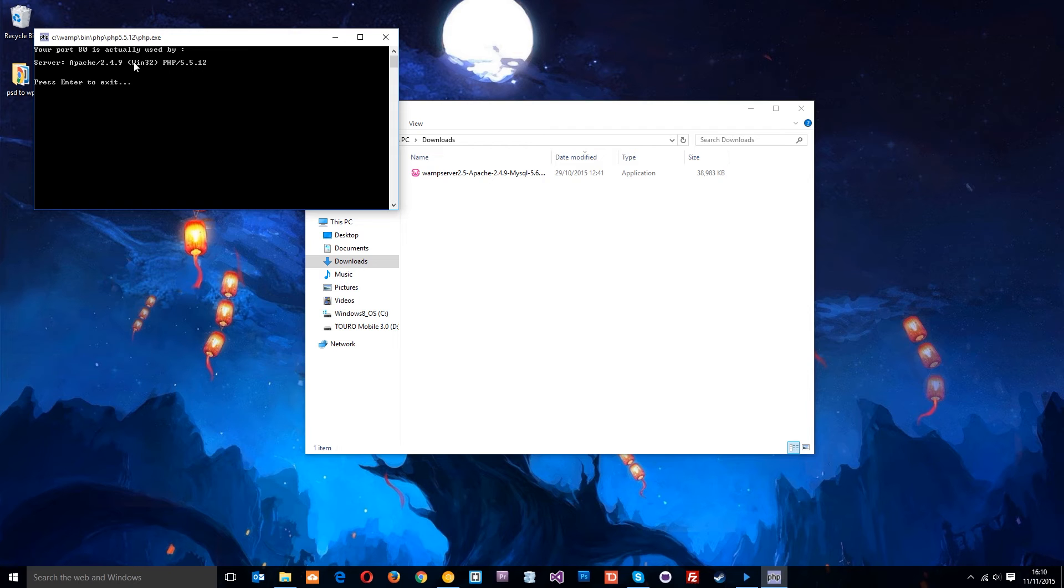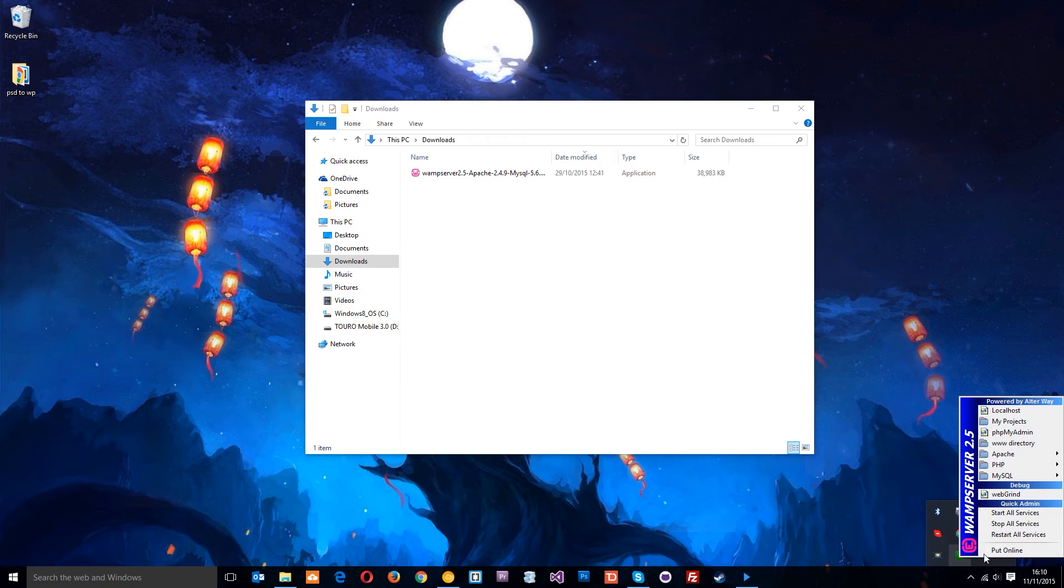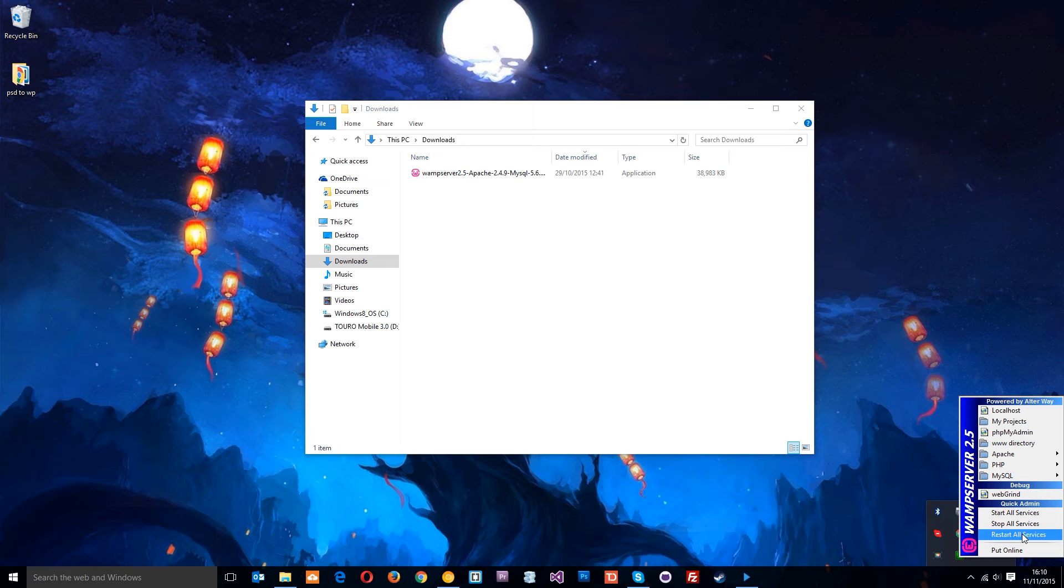Once you've done that, go to 'Restart All Services' and hopefully it's going to turn green. There are a couple more things I want to show you. First is this WWW directory, which is going to be the root directory of our server.